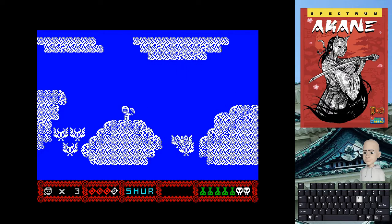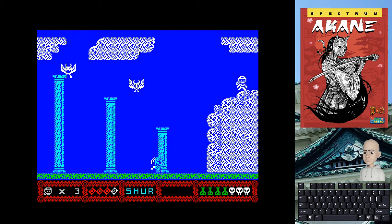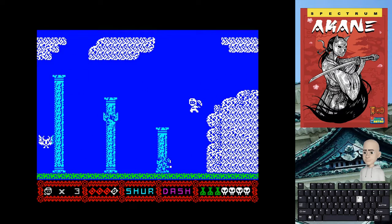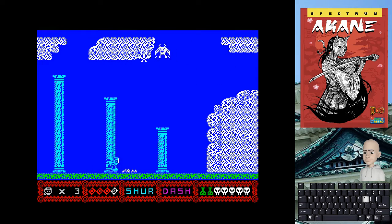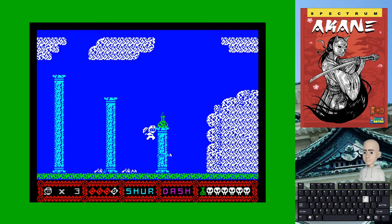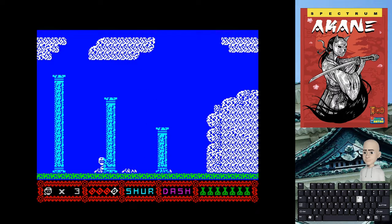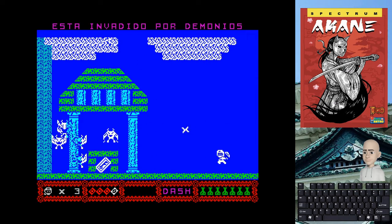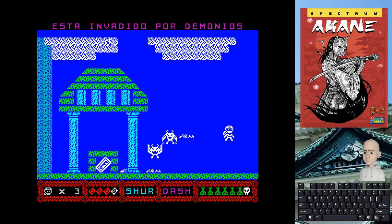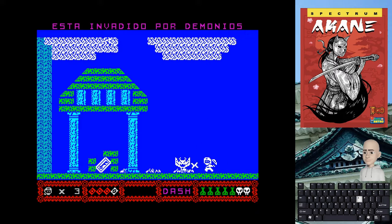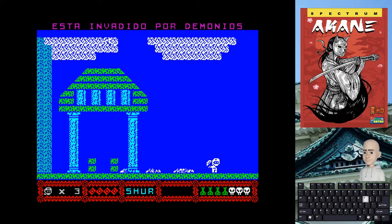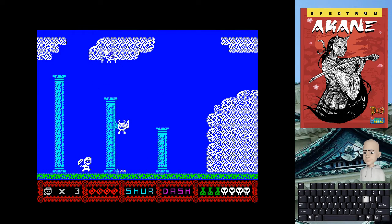En líneas generales el juego no es muy complicado. Quizás en algunos momentos puntuales, sobre todo si pierdes la concentración, pero eso siempre es culpa del propio jugador. El tema de perder varias vidas de manera innecesaria es problemático porque el juego no da vidas extra. Entonces si estamos a mitad de la aventura y hemos perdido ya bastantes vidas, casi que conviene reiniciar, porque la parte final es bastante complicada, sobre todo el enfrentamiento final, que a mí se me atraganta bastante.